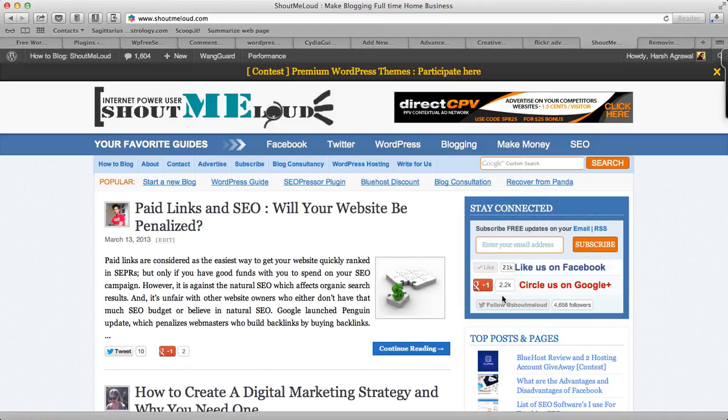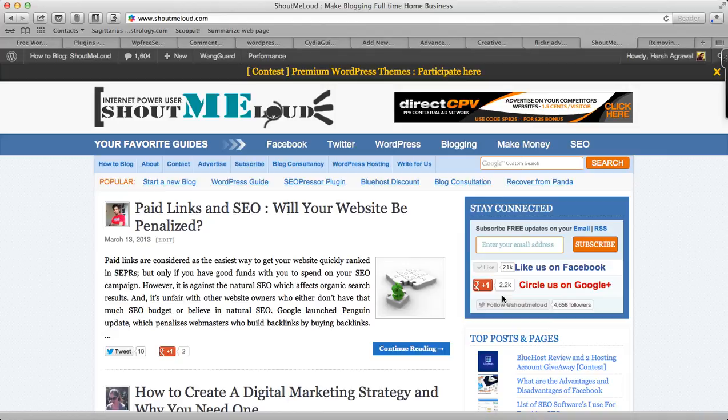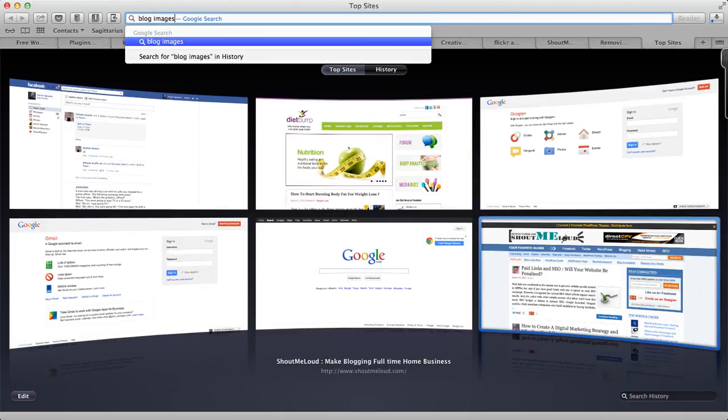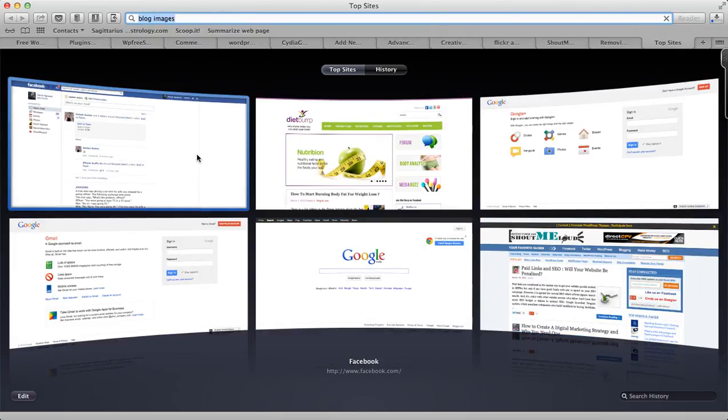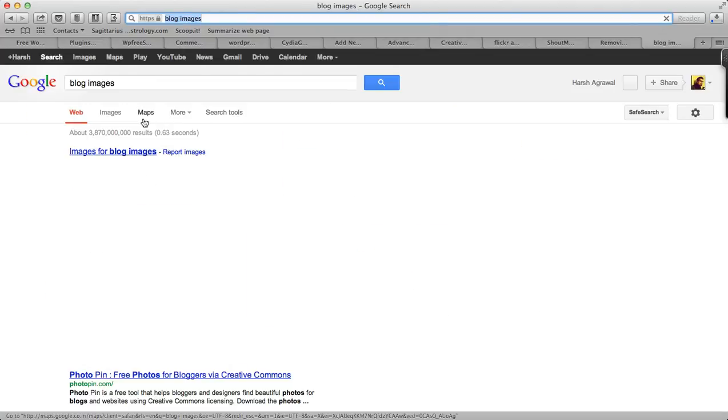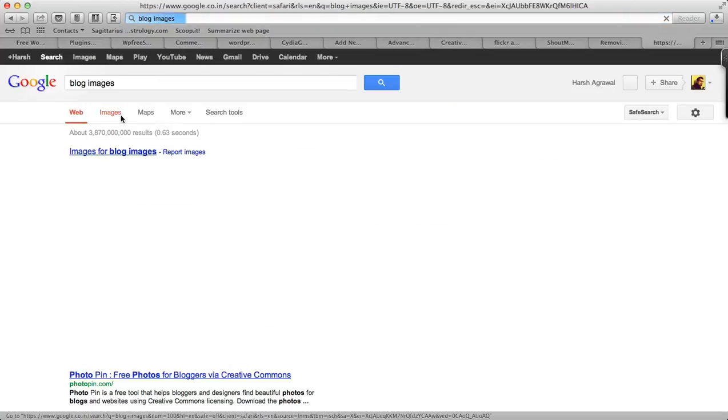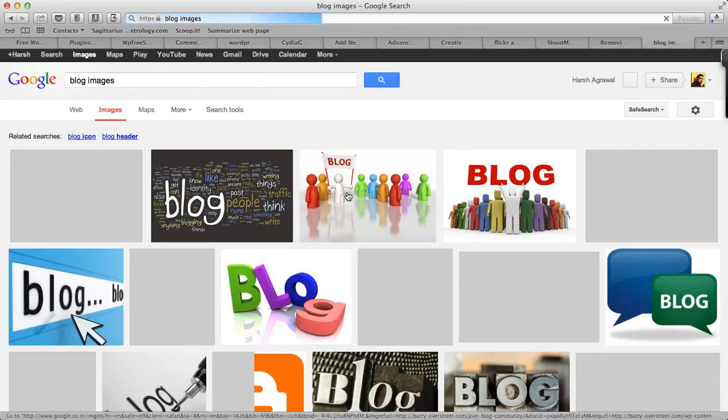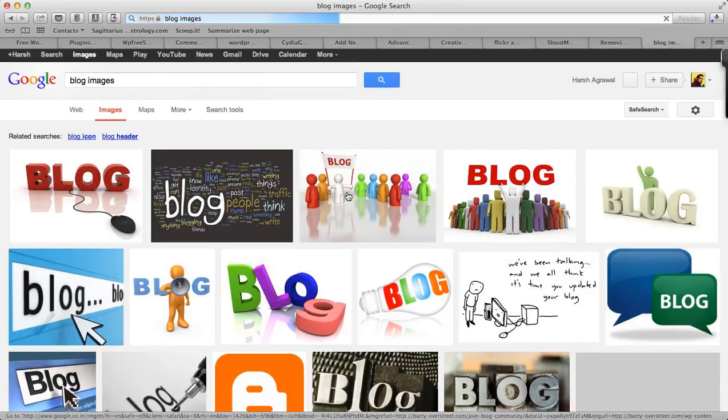Hey guys, this is Harsh from ShoutMeLoud.com and today I'm going to show you how you can find images for your blog. Basically what we usually do is go to Google, search for blog images, go to Google image search and simply copy a blog post. That's something we have been doing for long.